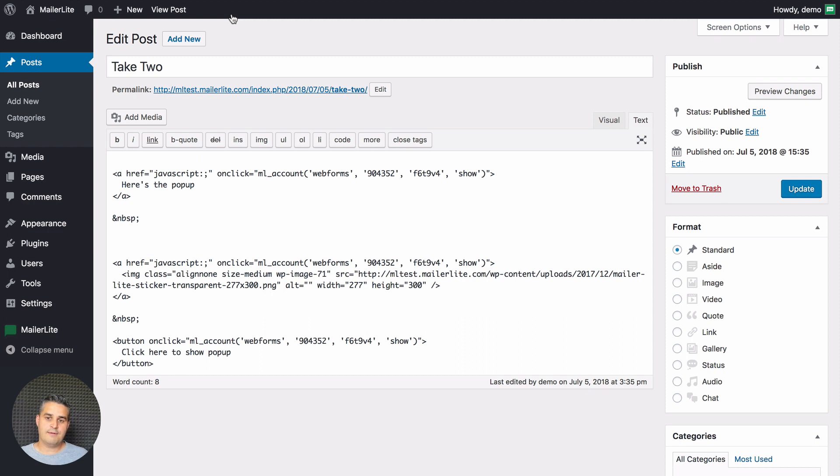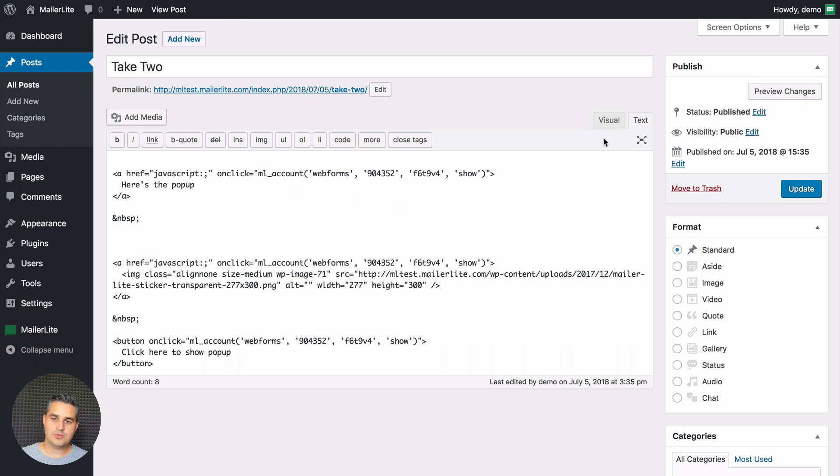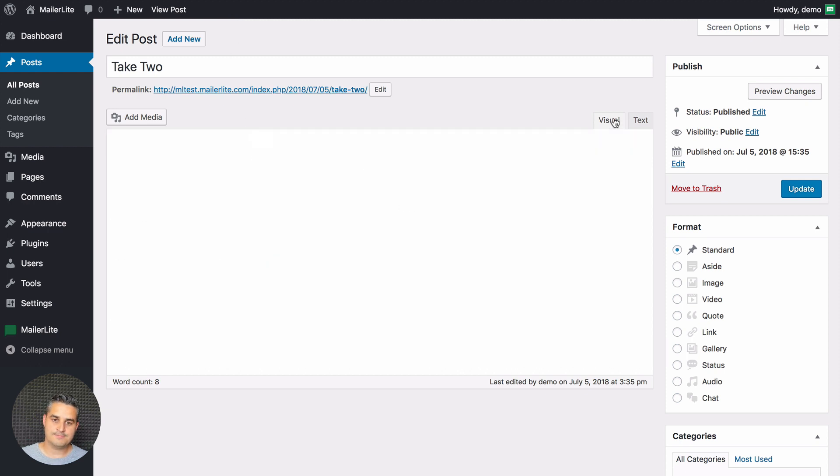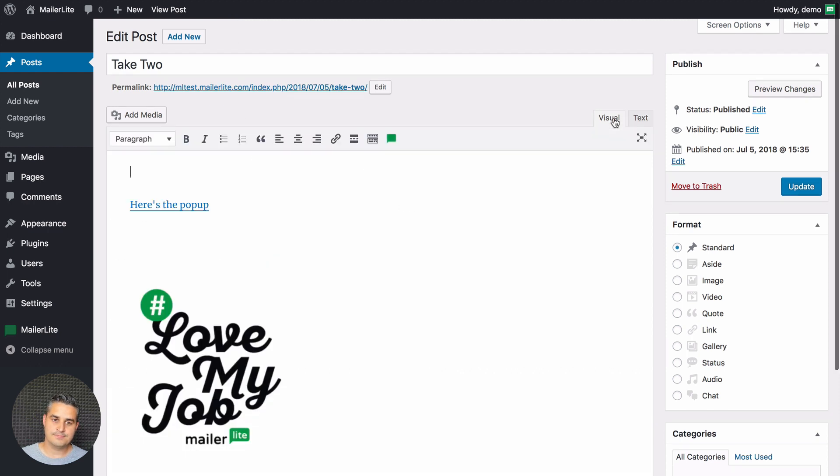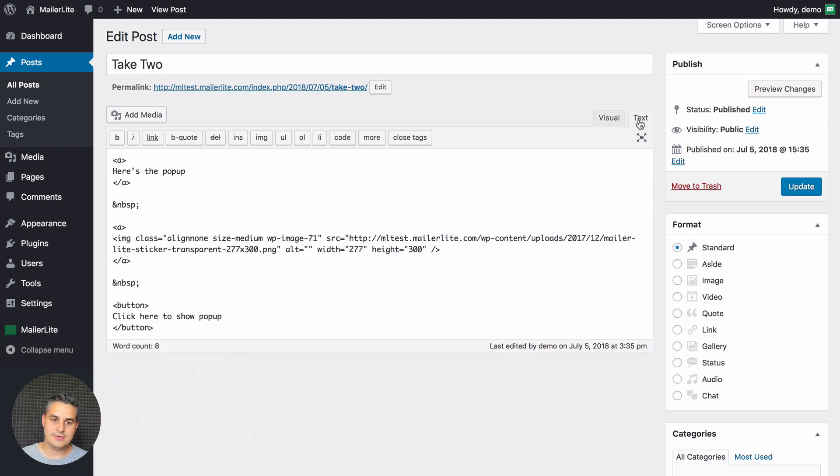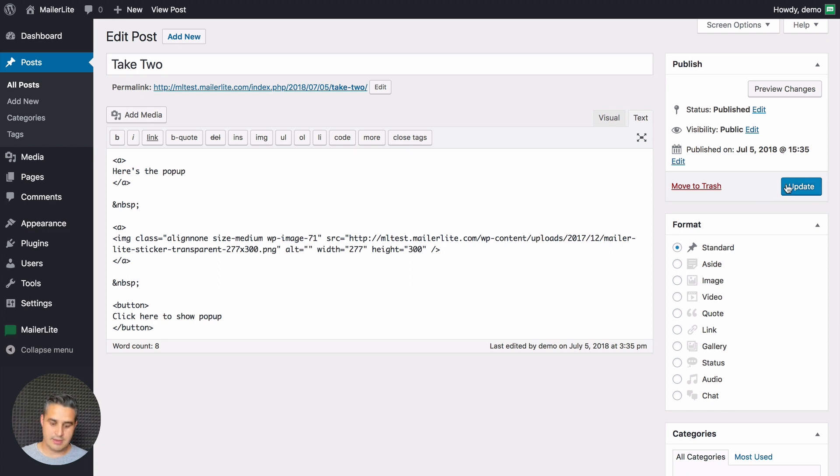So a little funky thing I've seen from time to time when using WordPress is when I go back to the visual editor and back to the text editor, all the things I put in they disappeared. Well don't worry about that. Just don't click update if this happens and you'll be fine.